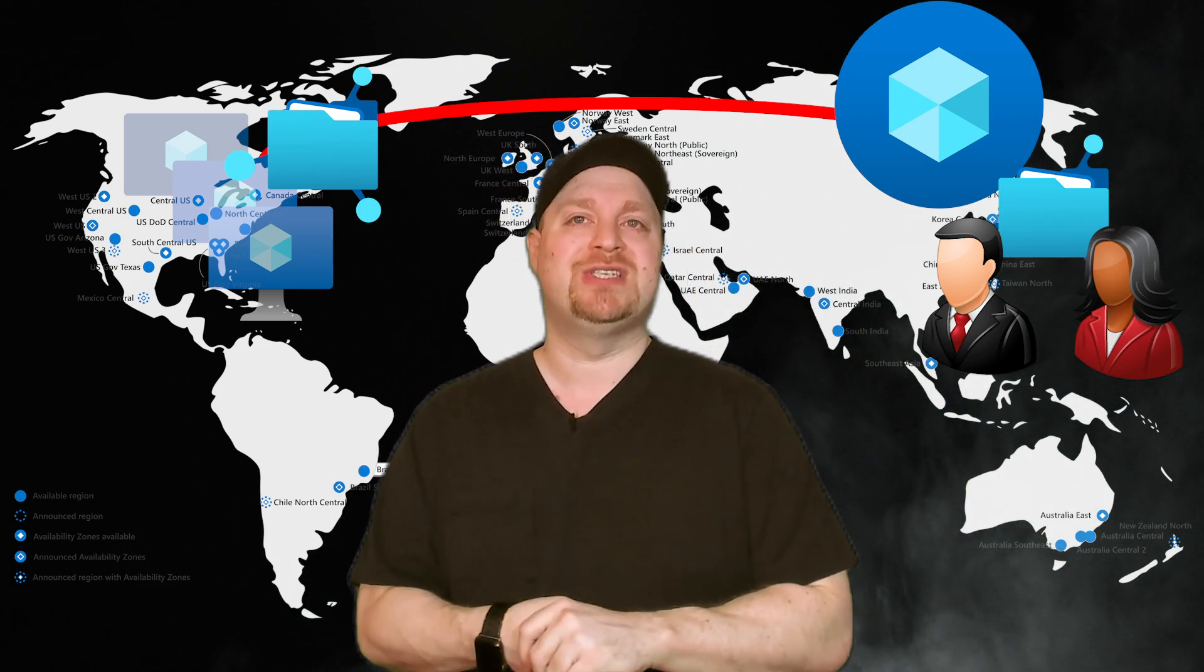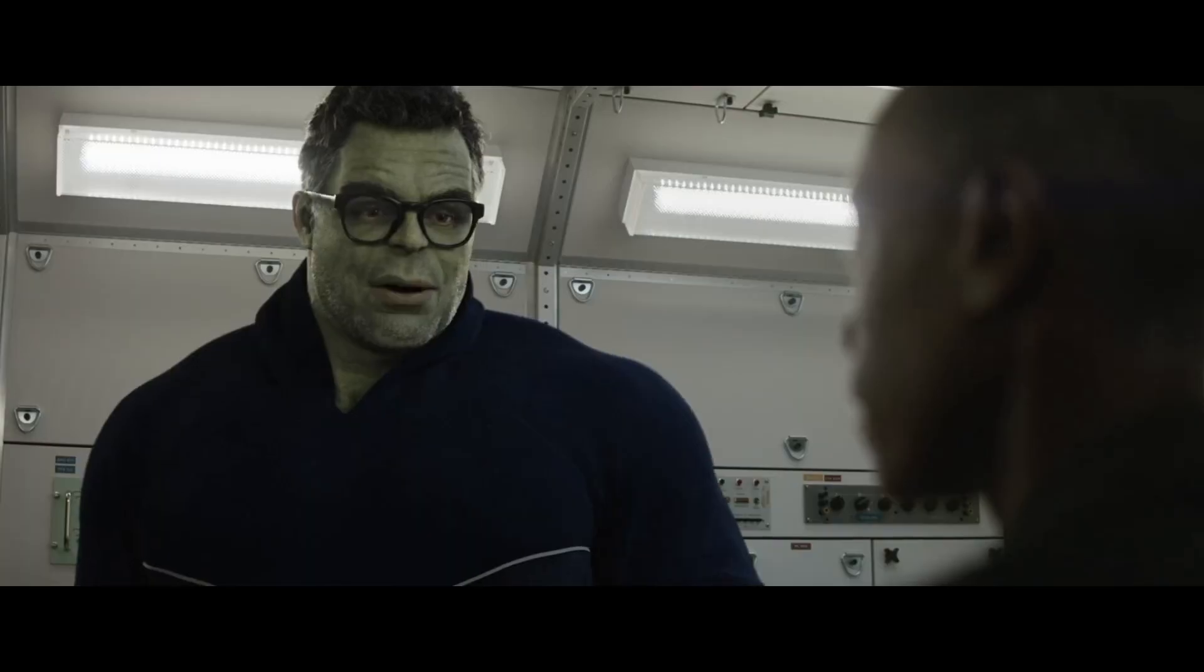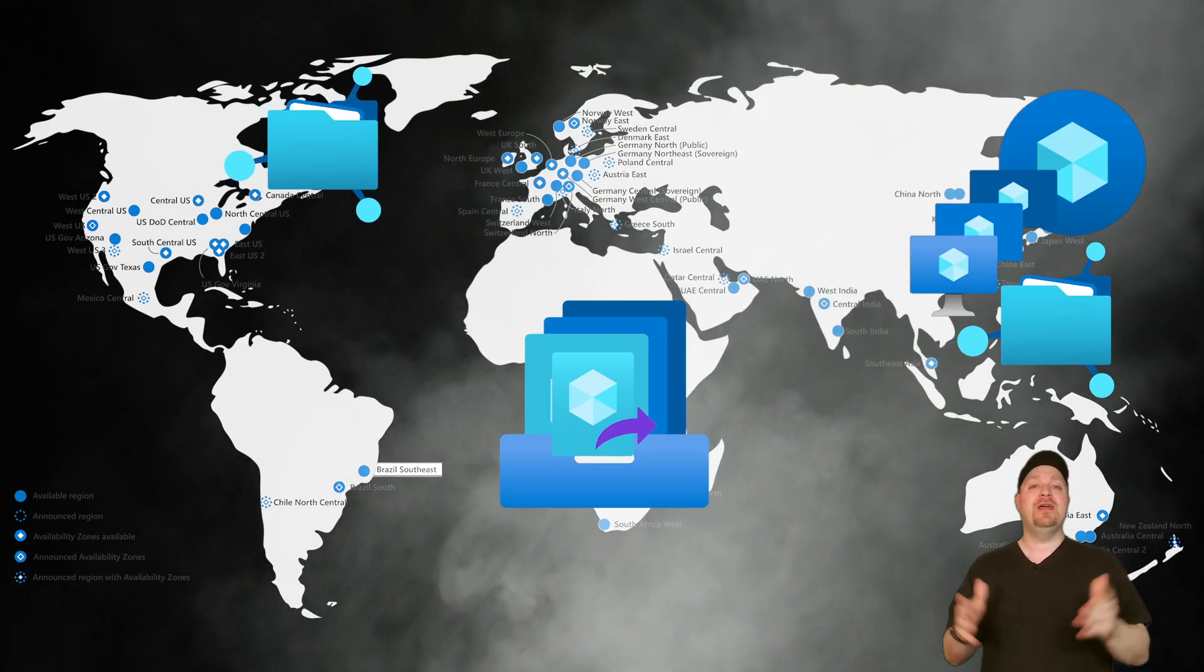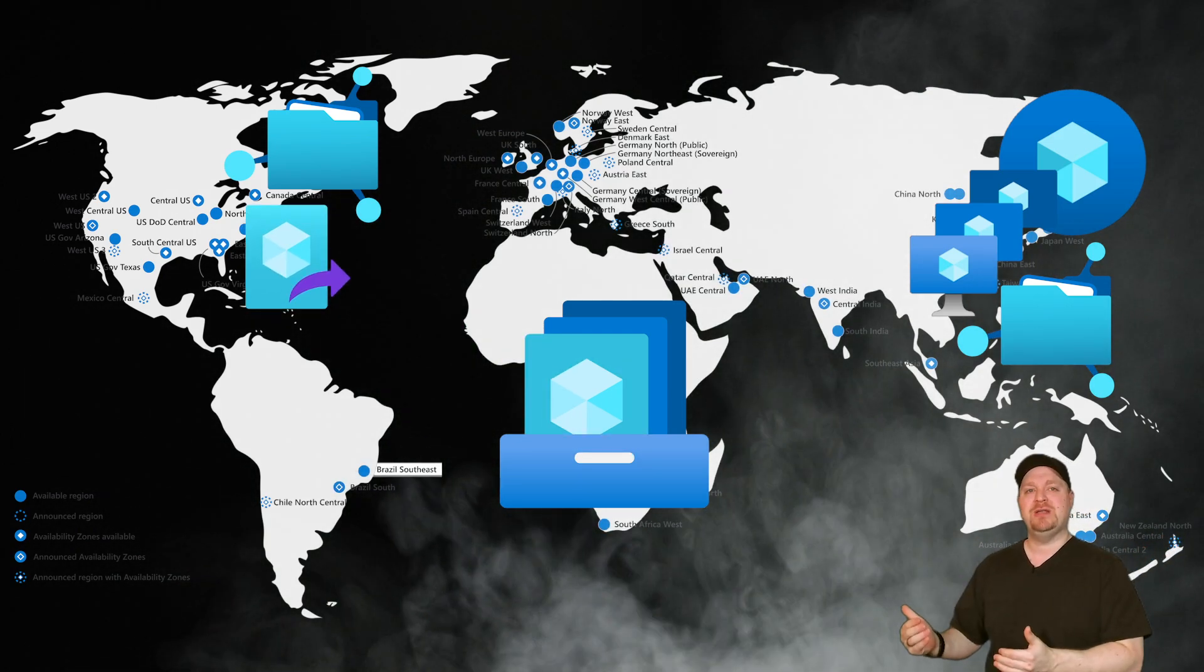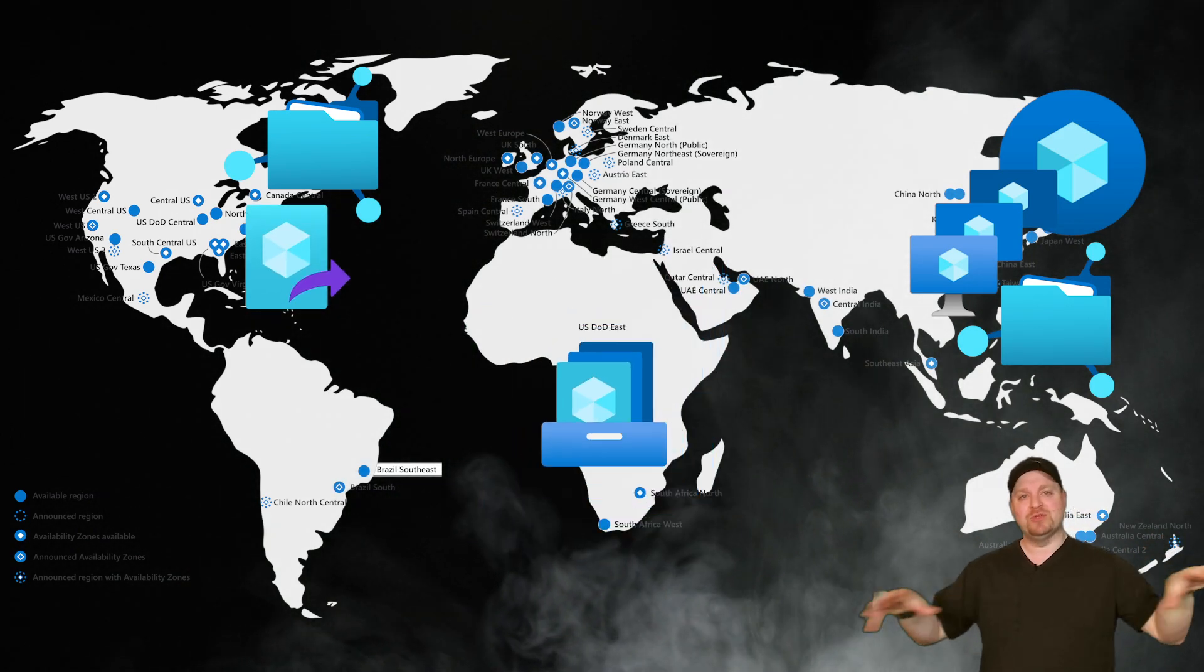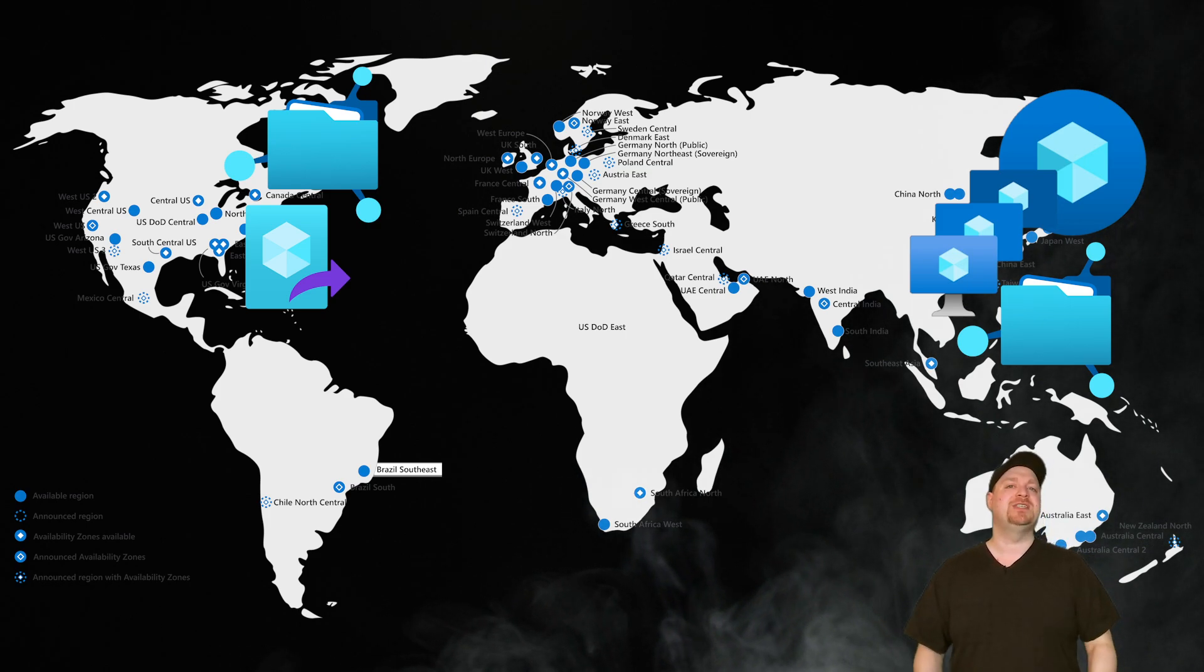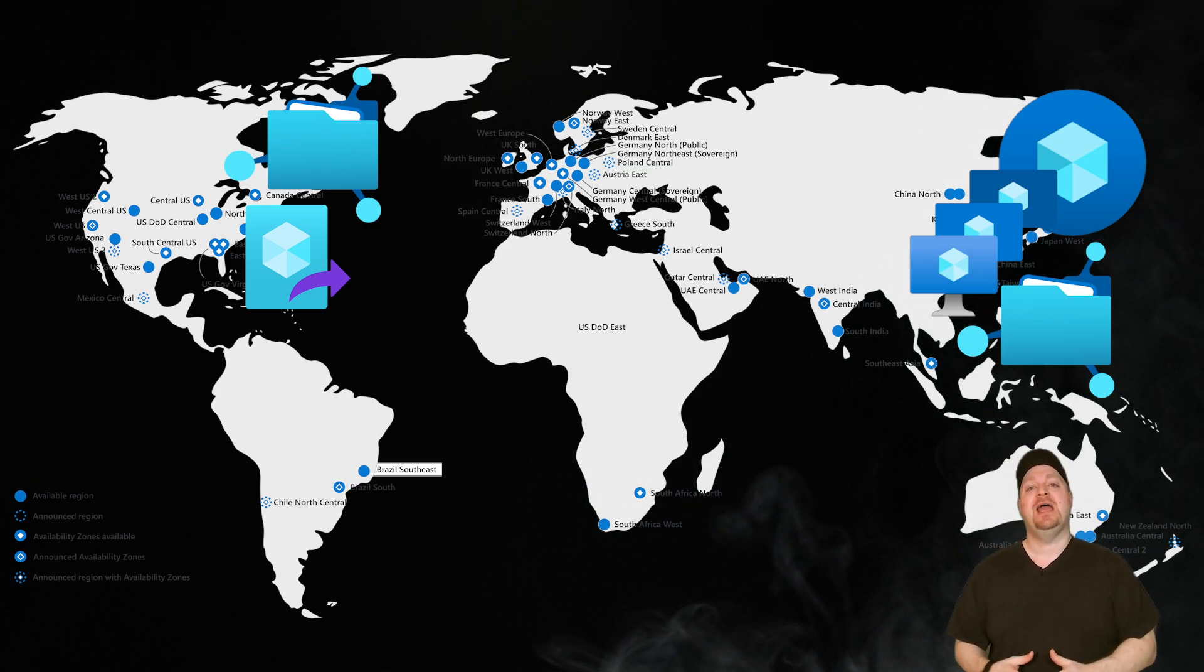So the last thing for this episode is true regional disaster recovery. This is where something like the East US is just gone. First of all, that's horrible. Your images have already been replicated into that region and you have your storage all set up and your policies configured for CloudCache.